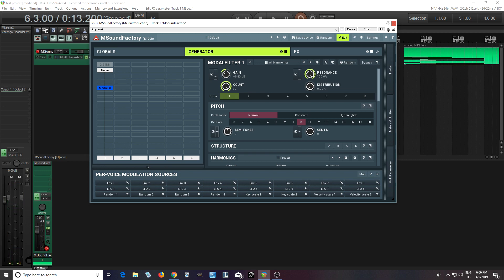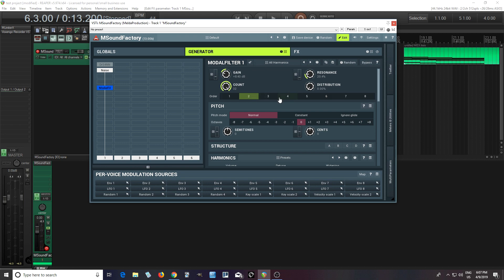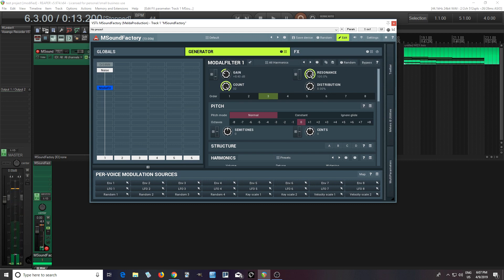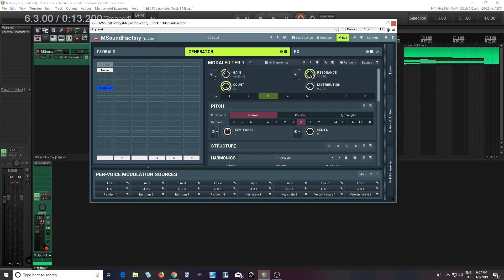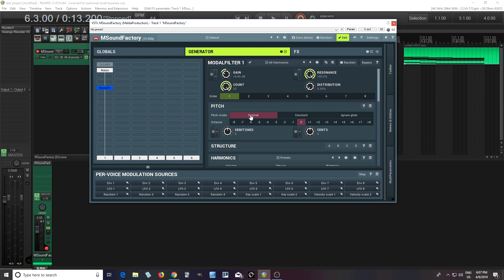So let's hear it with the resonance all the way up. Okay, now let's turn the resonance down. So you can hear with the resonance down, the sound of the white noise comes through. But if we change the order, you'll hear less of the white noise. Let's try three. You hear more of a pure tone as opposed to first order. The first order you hear more of that hissing sound of the white noise. So that's why you might want to change the order.